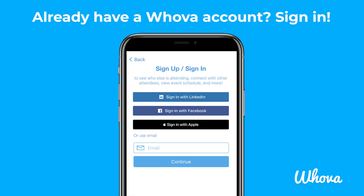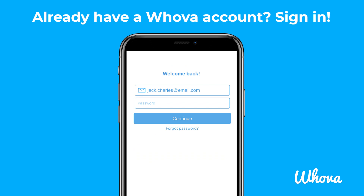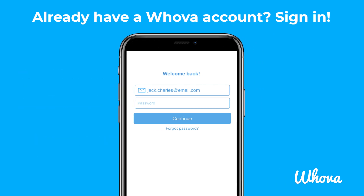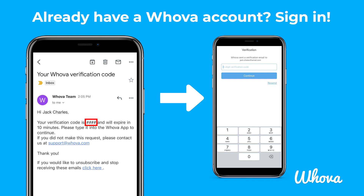If you already have a Whova account from a previous event, you can sign in to that account instead. Make sure your registration email for this event is the same as your previous Whova account. Otherwise, use your current registration email to create a new Whova account. If you can't remember your password, tap Forgot Password and a verification code will be sent to you to set a new password.